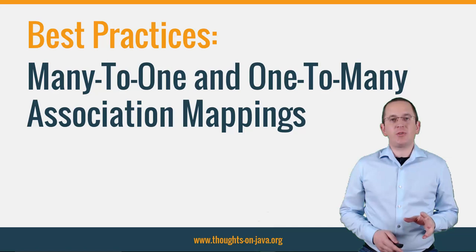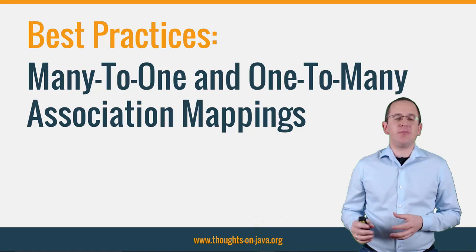Hi, I'm Torben Janssen from ThoughtsOnJava.org and today I want to talk about best practices for many-to-one and one-to-many association mappings.